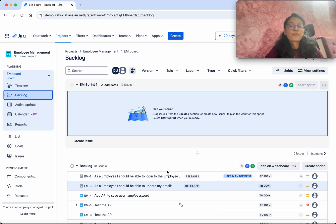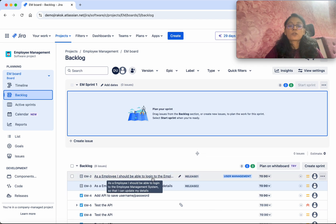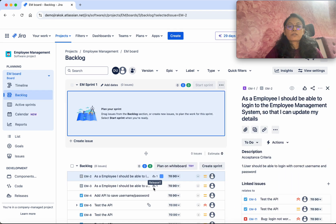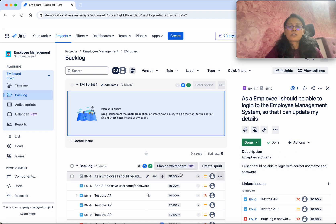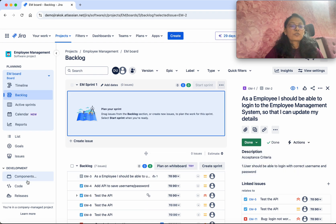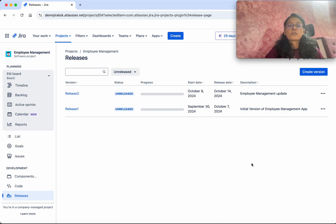Because we have assigned this particular user story to Release 1, I'm going to open it and change its status from To Do to Done — mark it as done. Now I'm going to go to Releases.